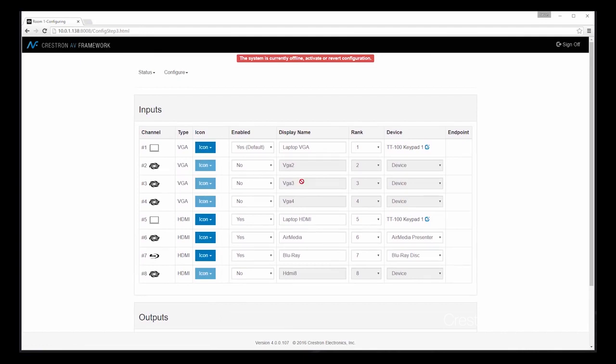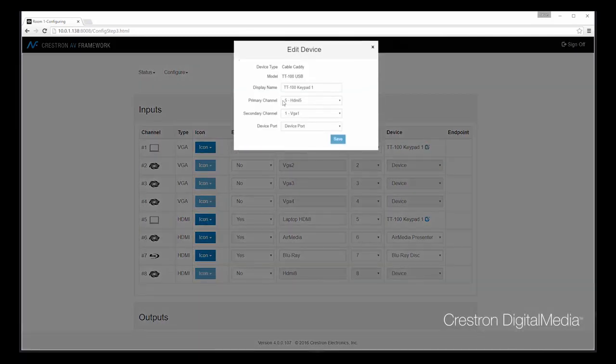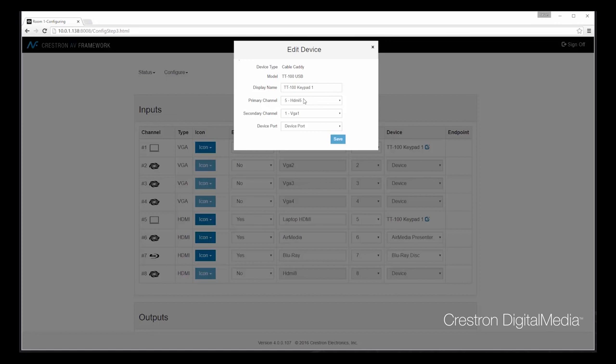Now that we've added all of our inputs, we can even check to see how the connected device is configured. You can choose based on buttons what the primary channel is. It'll look for VGA second, look for HDMI first. I can modify that. I can even choose the location where it's plugged into on the switcher.